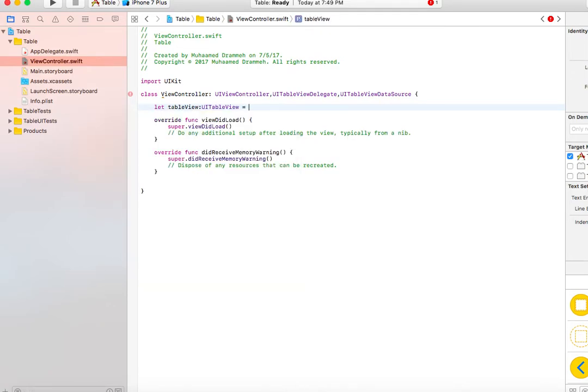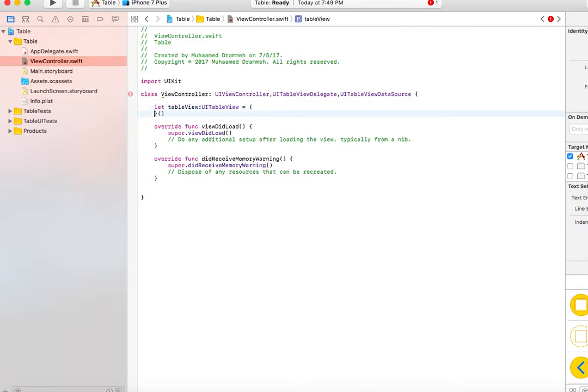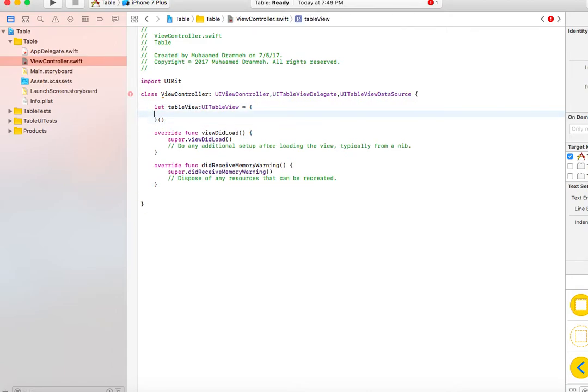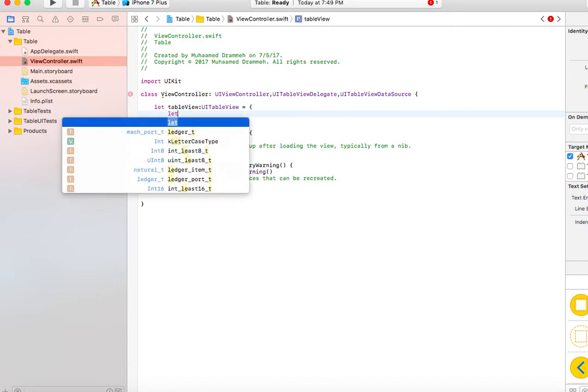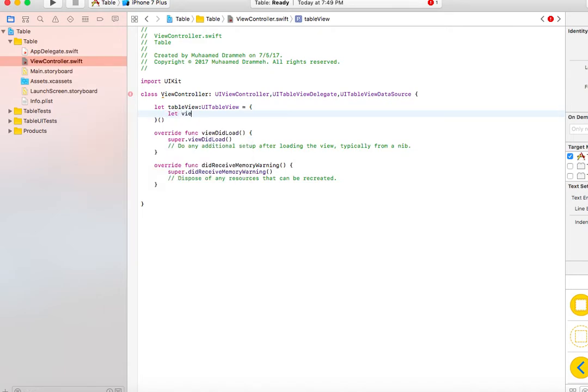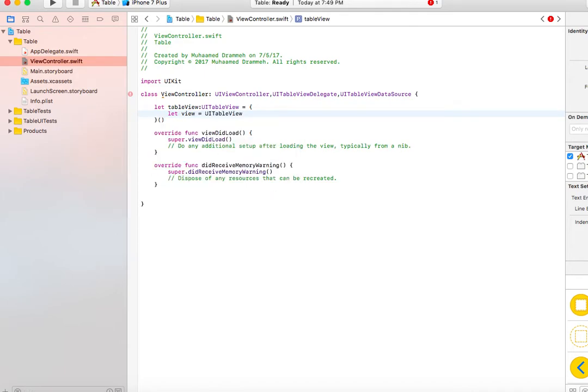Let's set it equal to a closure. I like to use closures because I can define all the properties of the particular element. Let's define another view inside the closure and set it to UITableView.